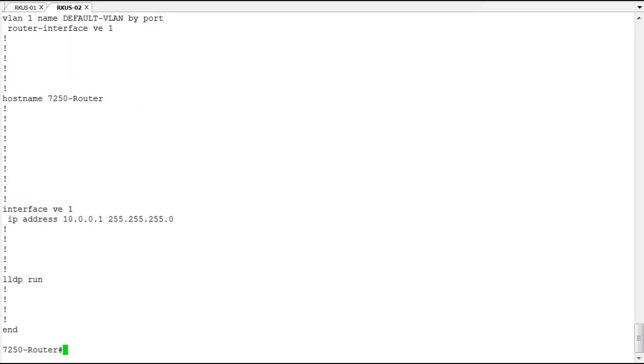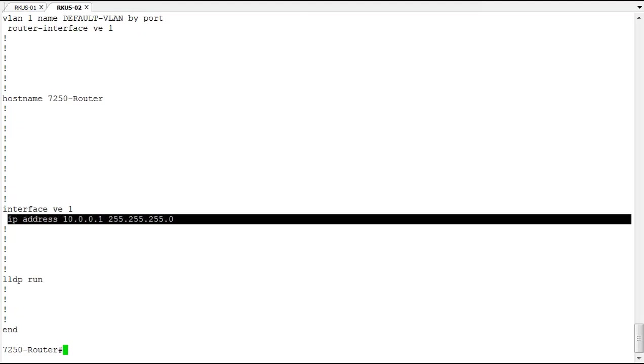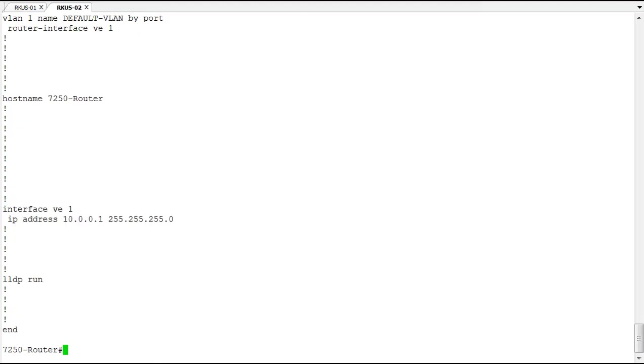Now on that interface, VE1, I've assigned an IP address of 10.0.0.1. This is the same address we just used a moment ago as the gateway for our other switch.